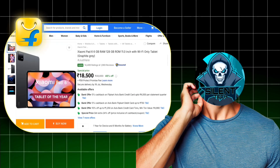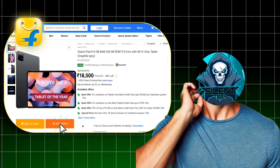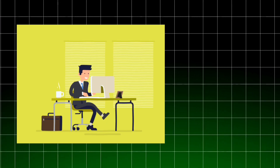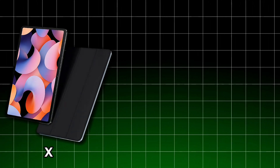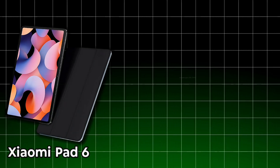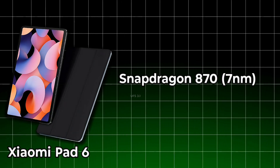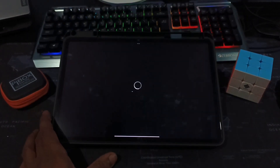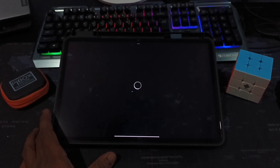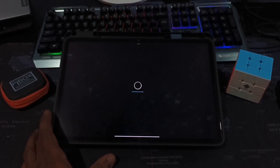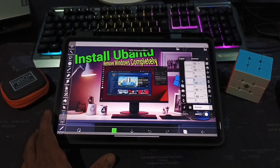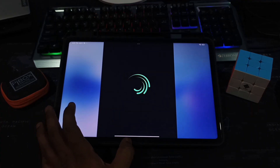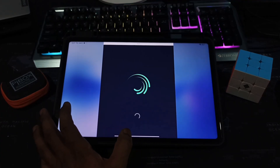I recently picked up the Xiaomi Pad 6 after a major price drop, mainly to streamline my YouTube workflow. On paper, it comes with a powerful Snapdragon chip and UFS 3.0 storage. But in reality, HyperOS made even basic tasks frustrating — laggy performance, unoptimized animations, and apps that felt unnecessarily heavy.